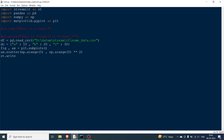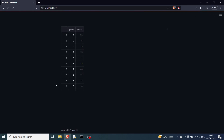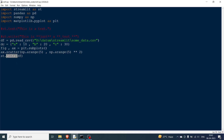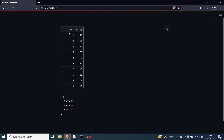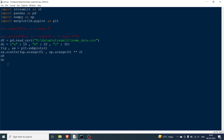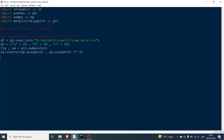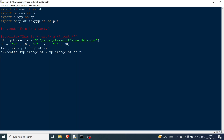One thing I want to mention is you don't always have to write st.write. In newer versions of Streamlit, if you just leave a variable like df or dc on its own line without st.write and rerun, you can see both the DataFrame and the dictionary are displayed even without st.write. You can use it like this, but I generally prefer using st.write explicitly.